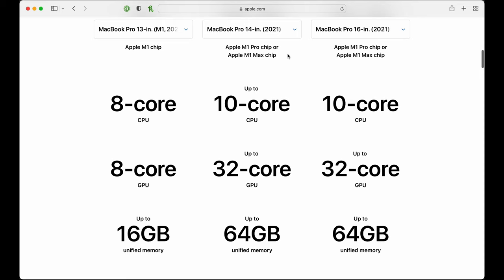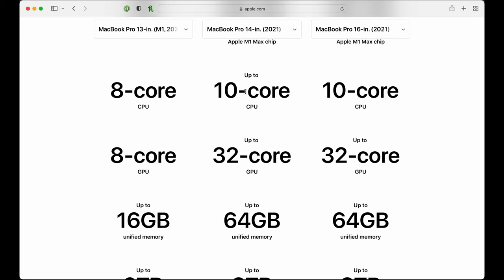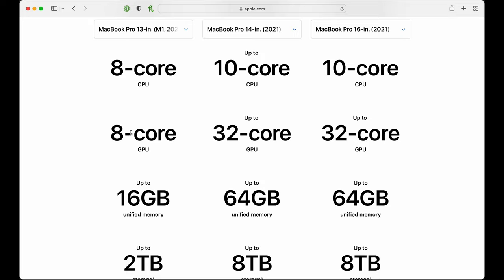Looking at the spec sheet, the CPU is an 8-core in the M1 and up to a 10-core on the M1 Pro or M1 Max. The GPU goes from an 8-core inside the M1 to up to 32-core in the M1 Max.